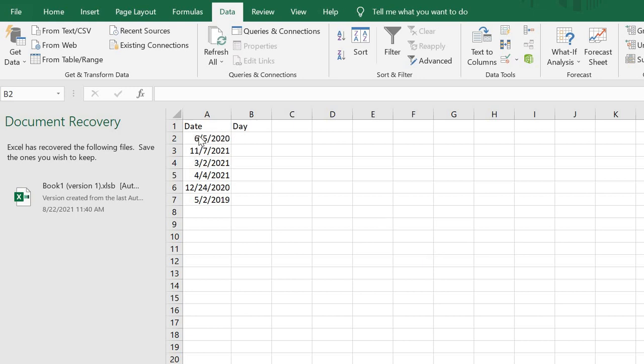This can be useful if you're doing Excel data entry work and want to get the particular day of a date instead of checking your calendar. Excel has a function that can help you extract the particular day of the dates given.